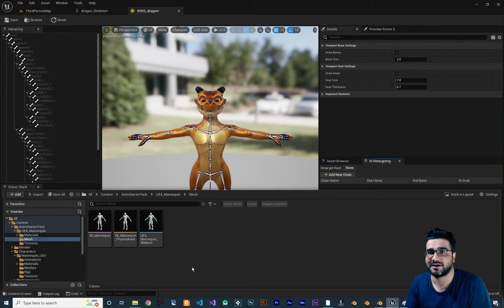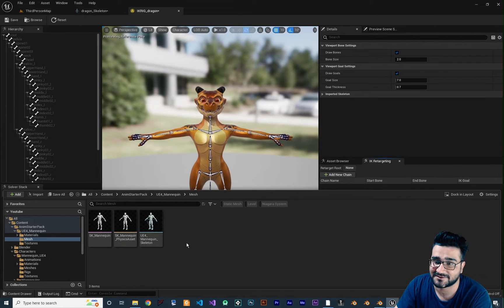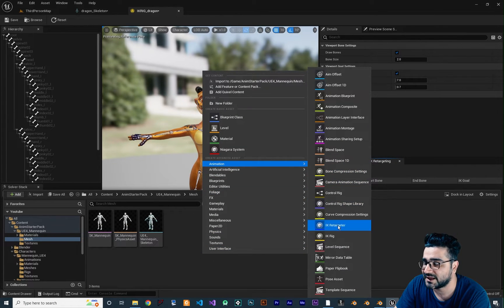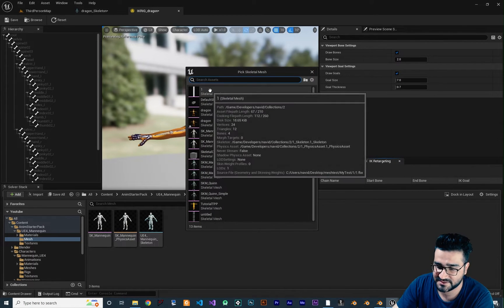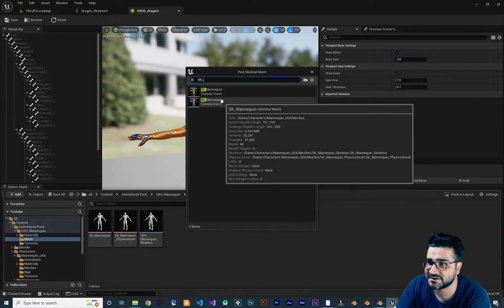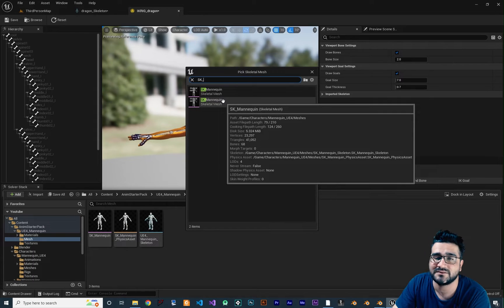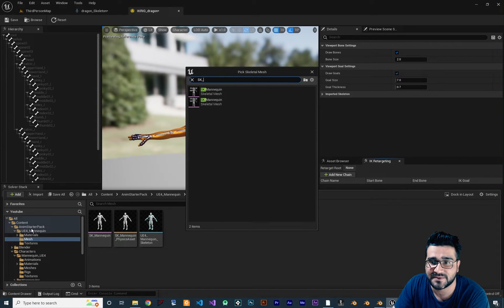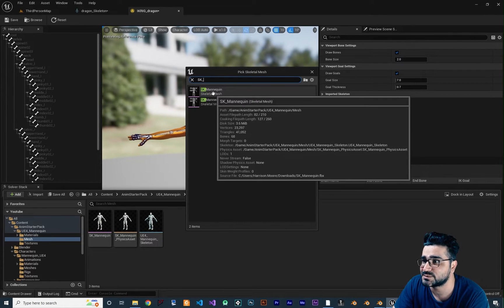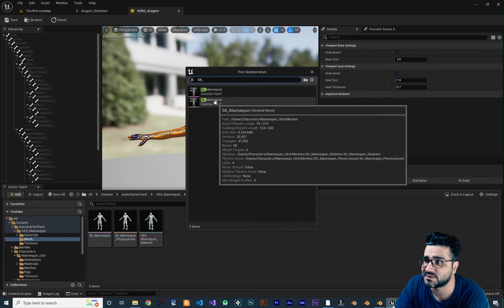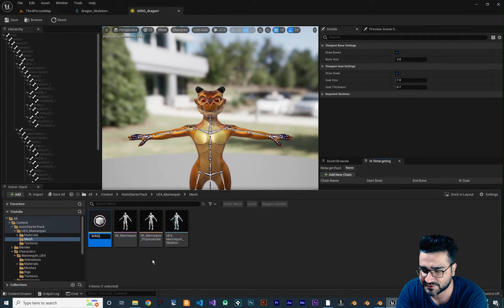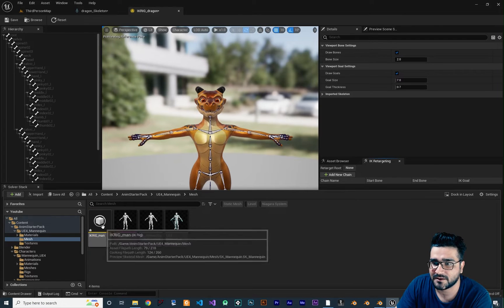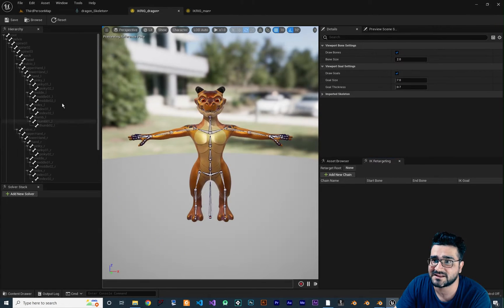In the mannequin's folder — it doesn't matter if you don't use its folder, but for organizing things it's better to create it there — right-click, go to Animation, and create another IK Rig. For this one, I want to use the SK Mannequin. You can see there are two of them: one came with Unreal Engine 5 and one is from the Animation Starter Pack that you can download freely on the Marketplace. I want to use the Starter Pack one because it has a lot of animations. I'll call it 'IK_Rig_Man'. Open it up and you can see it has some bones.